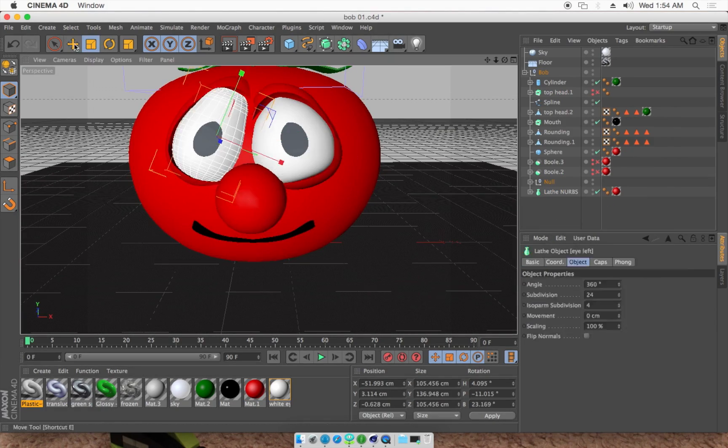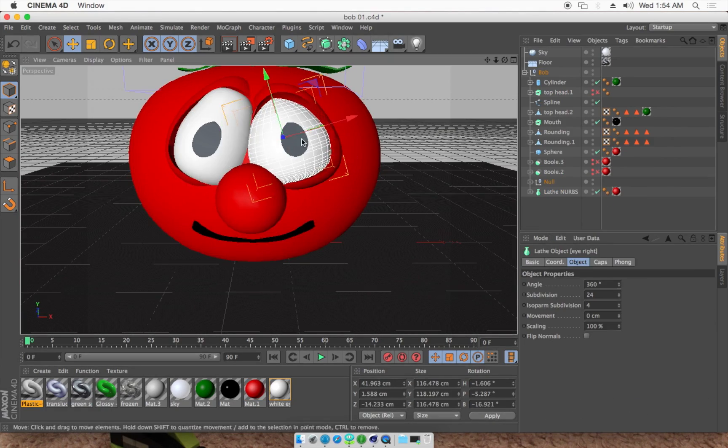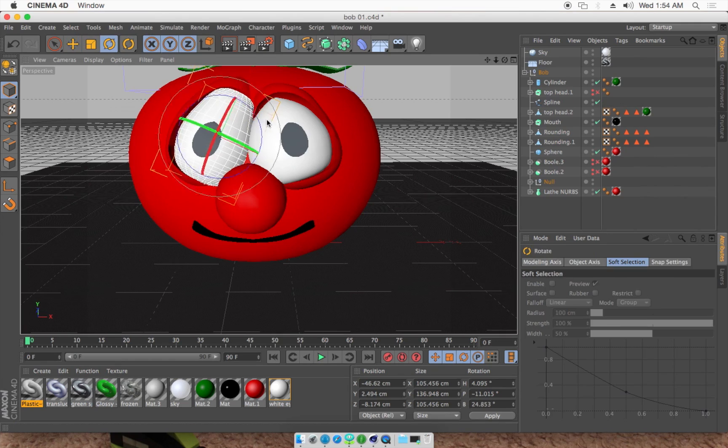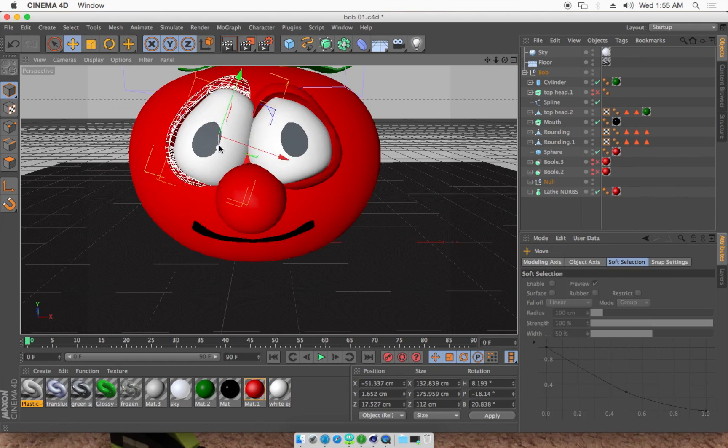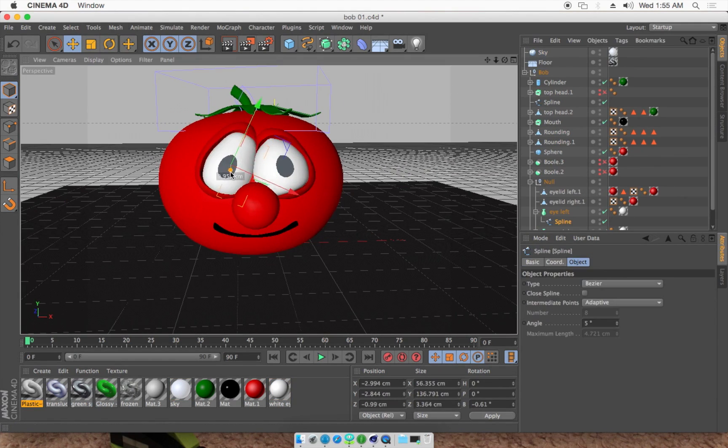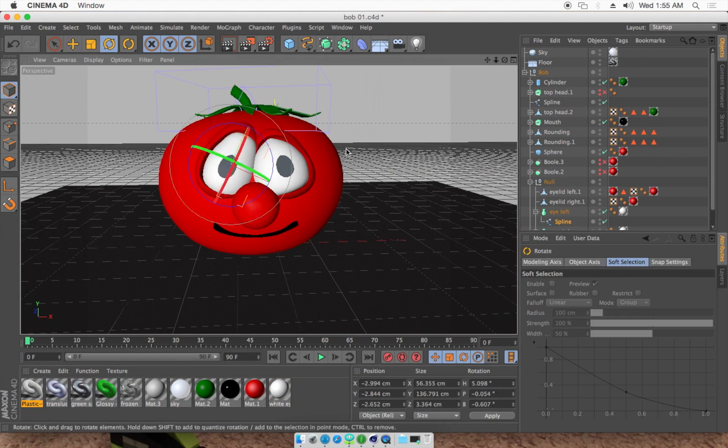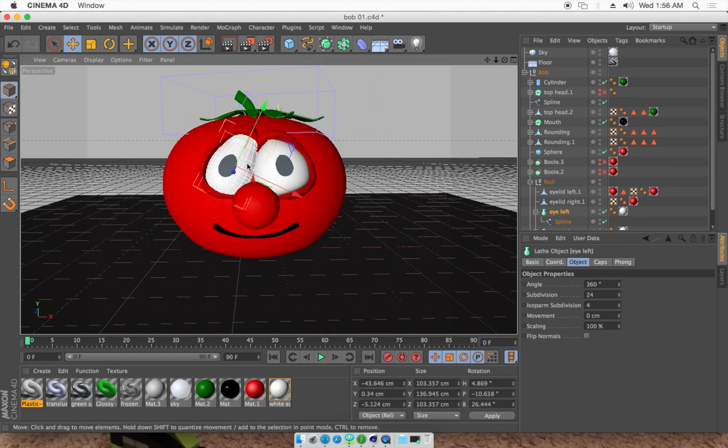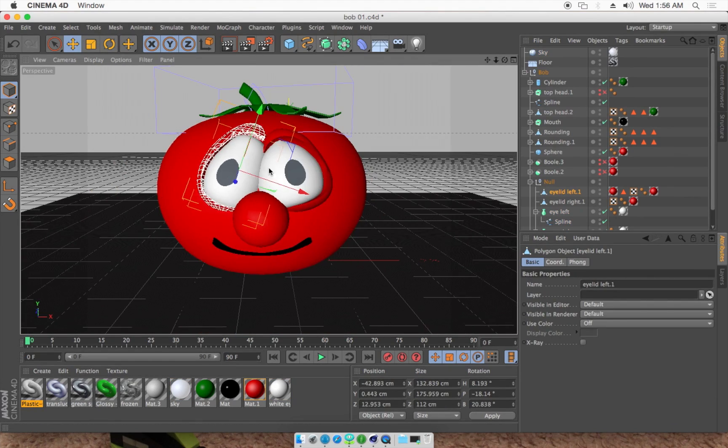And we did, after this, tweak the eyelids and the eye shapes just a little bit more to give it some expression that Bob has there in that photo. And here's the finished render.